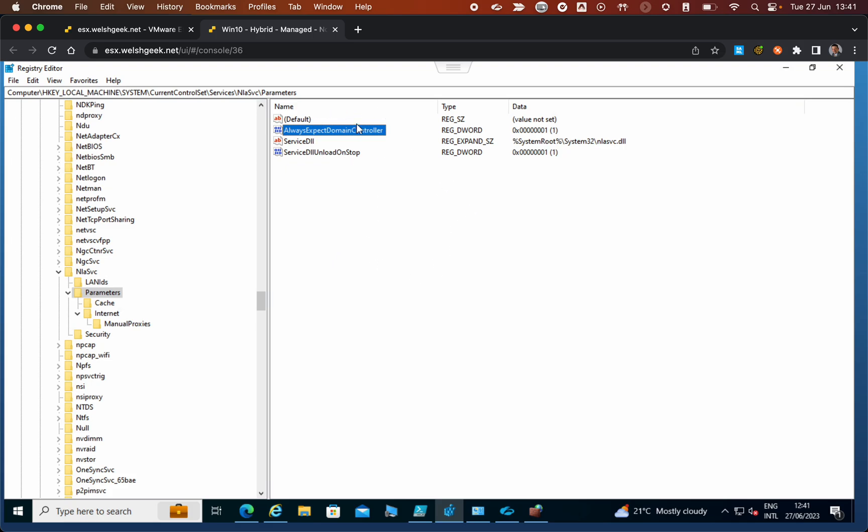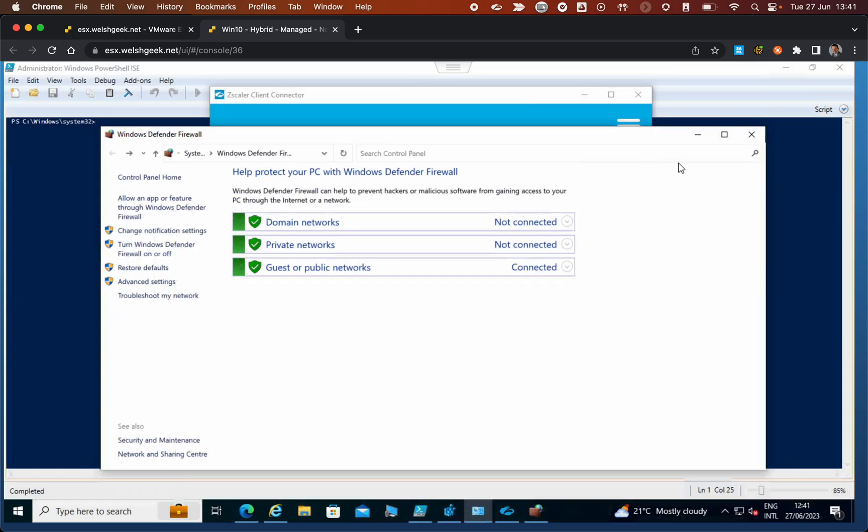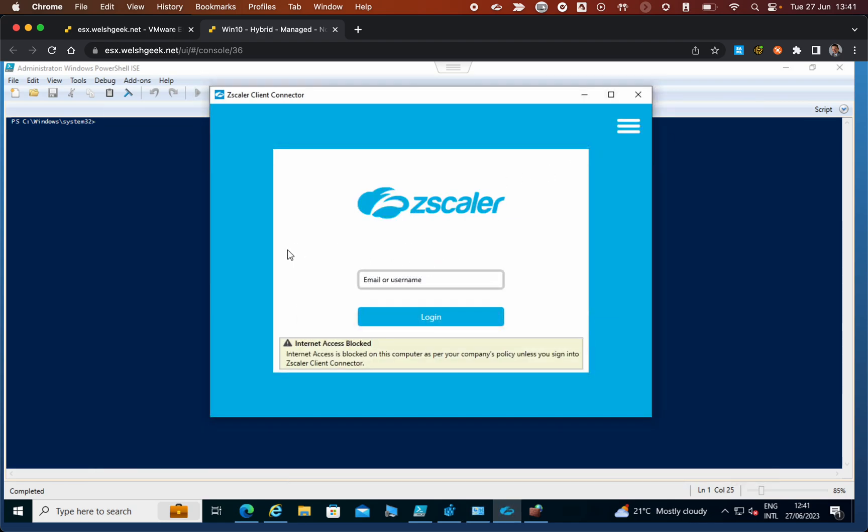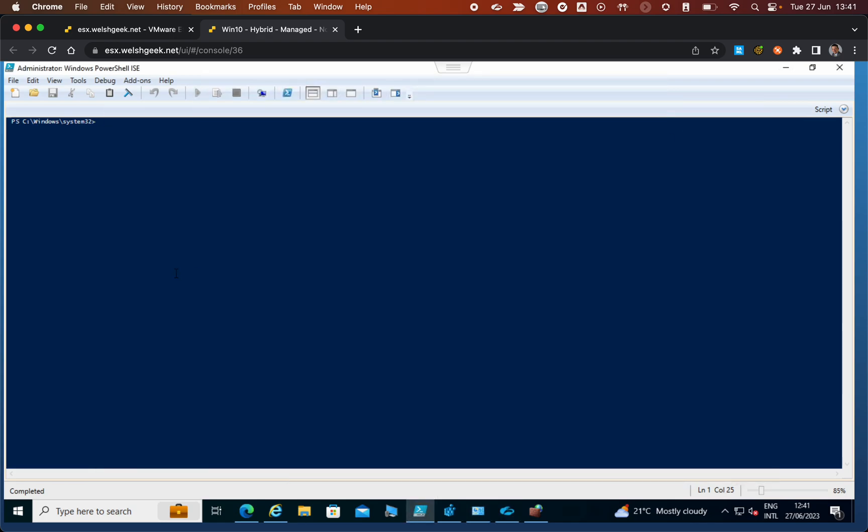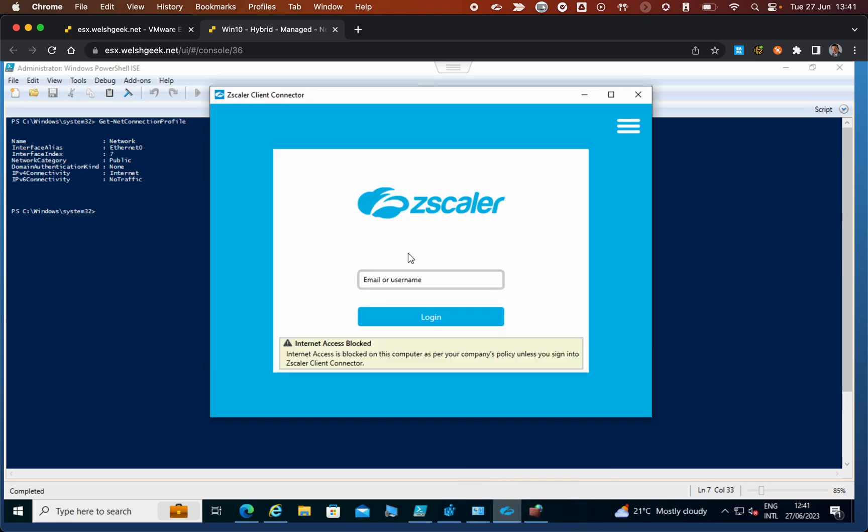If we run a Get-NetConnectionProfile, it sees it's on the public network and can't see the domain controller. Let's go ahead and log into Zscaler. This is in strict enforcement mode, so it's restricting access to everything until I log in.